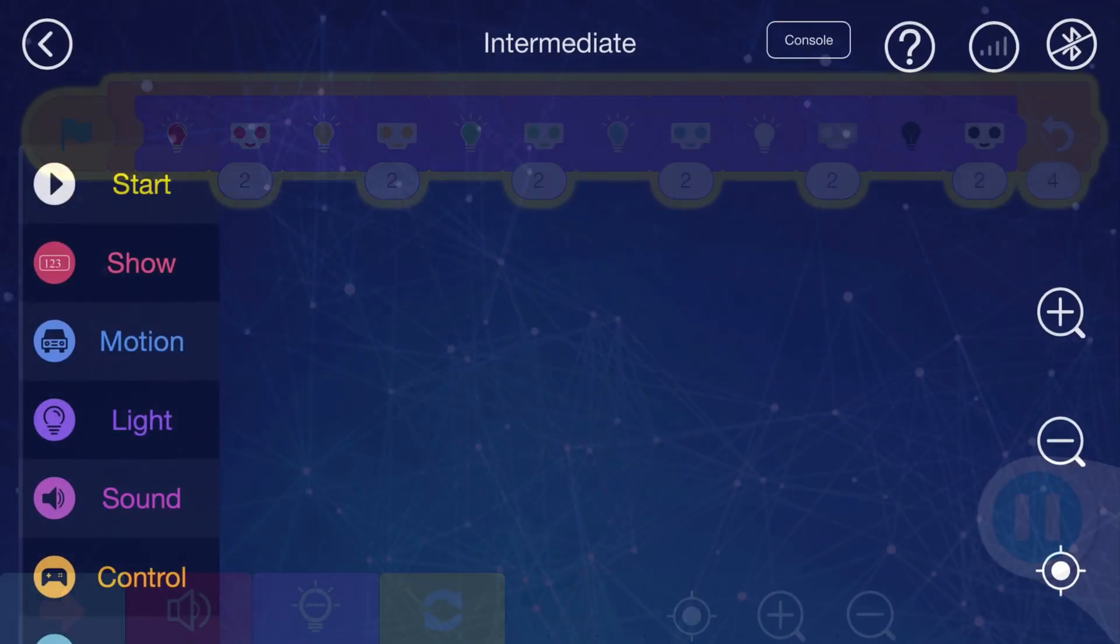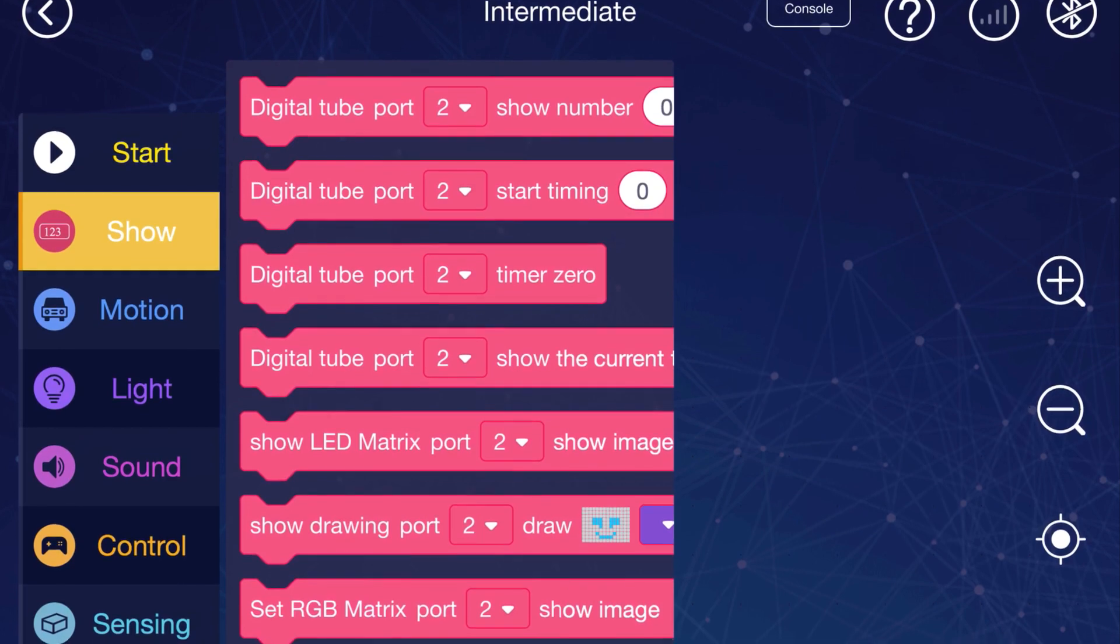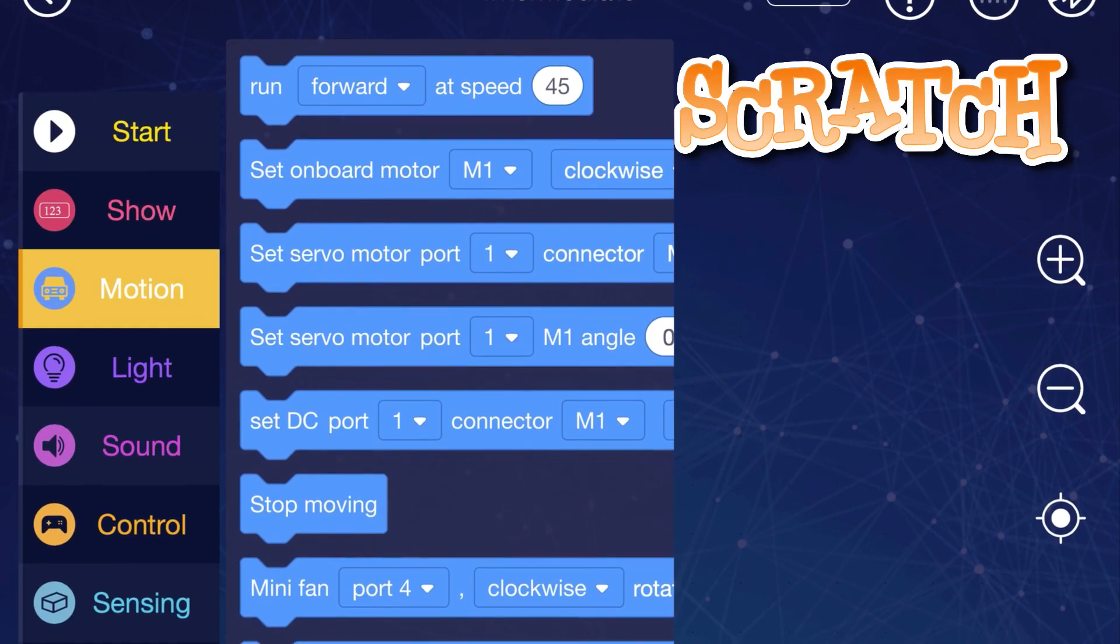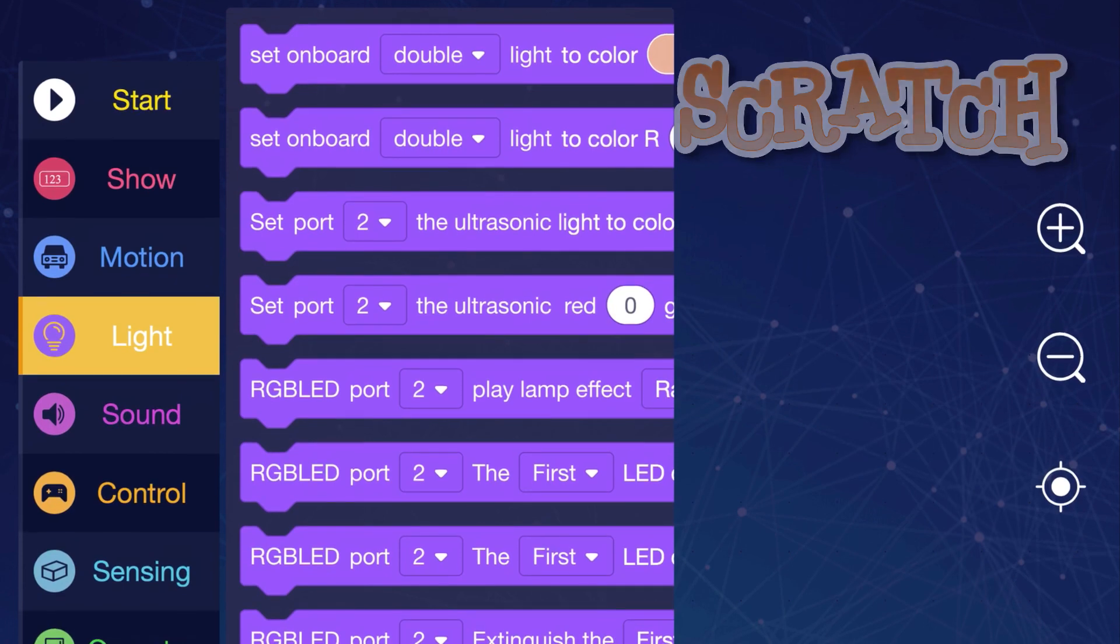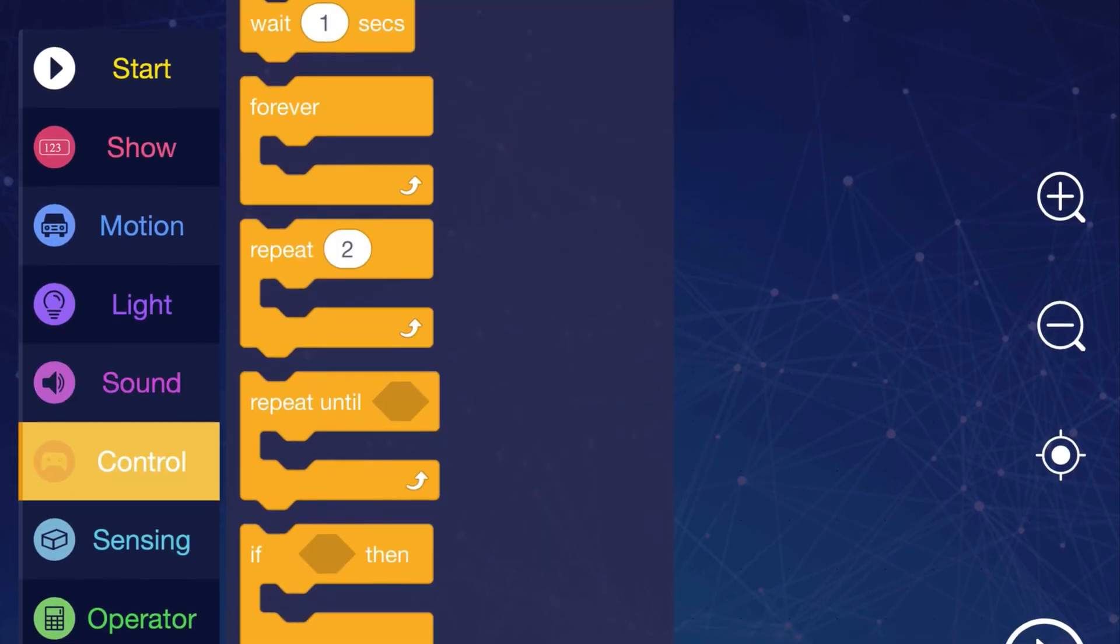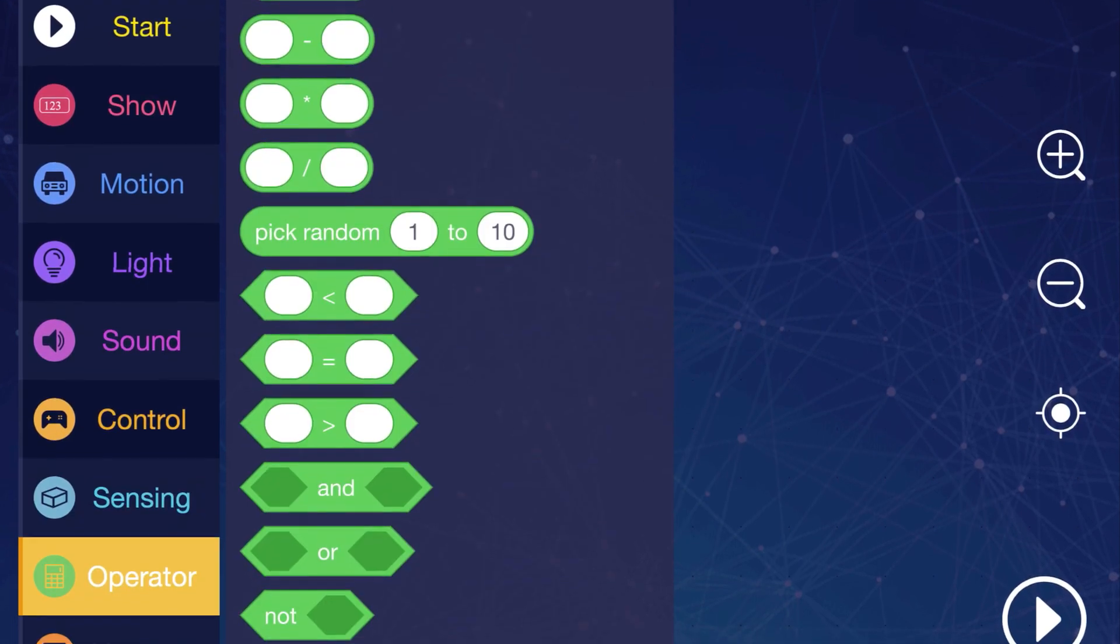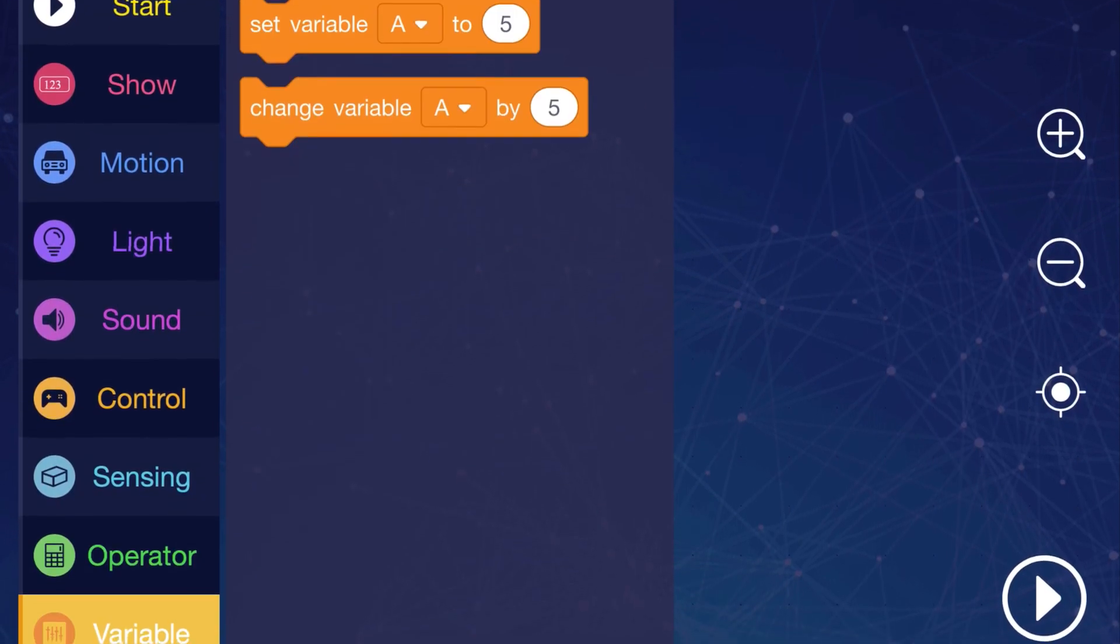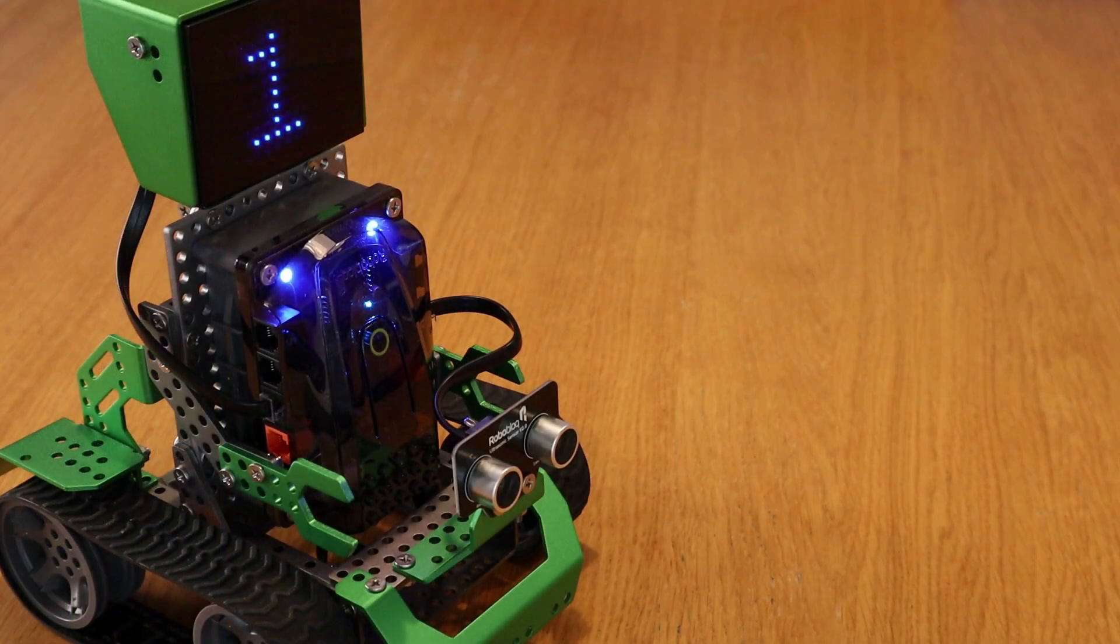Next up, we've got intermediate programming in the Roboblock app, which is based on Scratch 3.0. This allows us to make full use of the LED matrix and ultrasonic sensor that are included with Coopers, as well as a host of sensors that can be bought separately. You can also make your own variables, add if-then control blocks, logical operators, and all that good stuff.